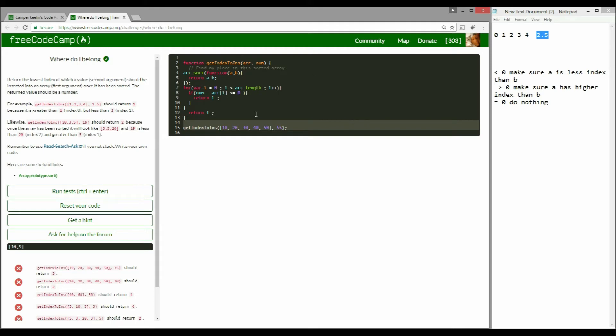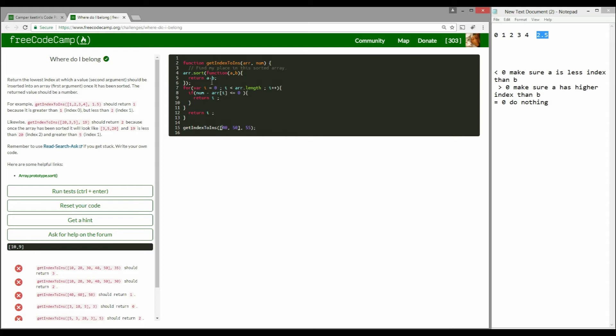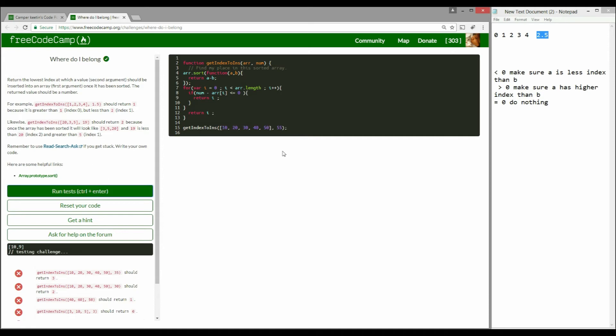That's all the function does. Once again, the way sort works is if this is a negative value, it makes sure a comes before b. If it's a positive value, it makes sure b comes before a, so it swaps it out. Just going to do it one more time. If it is 40 and 50, it's 40 minus 50 which is minus 10, so it makes sure a comes before b. But if you had 50 and 40, it does 50 minus 40, it's a positive value, it makes sure b comes before a so it will swap it out. Let's just run it.